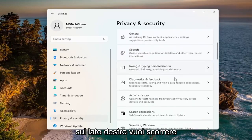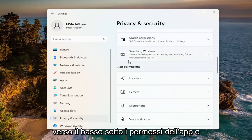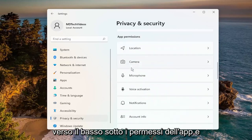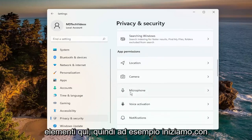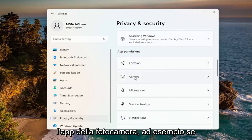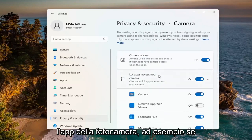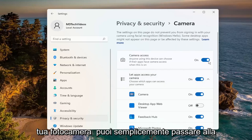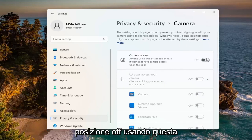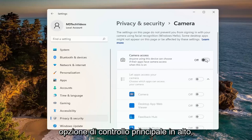On the right side, you want to scroll down underneath App Permissions, and you can select for each one of these items in here. So for example, let's start with the Camera app. If you want to turn off all applications' access to your camera, you can just toggle it to the off position using this top master control option.